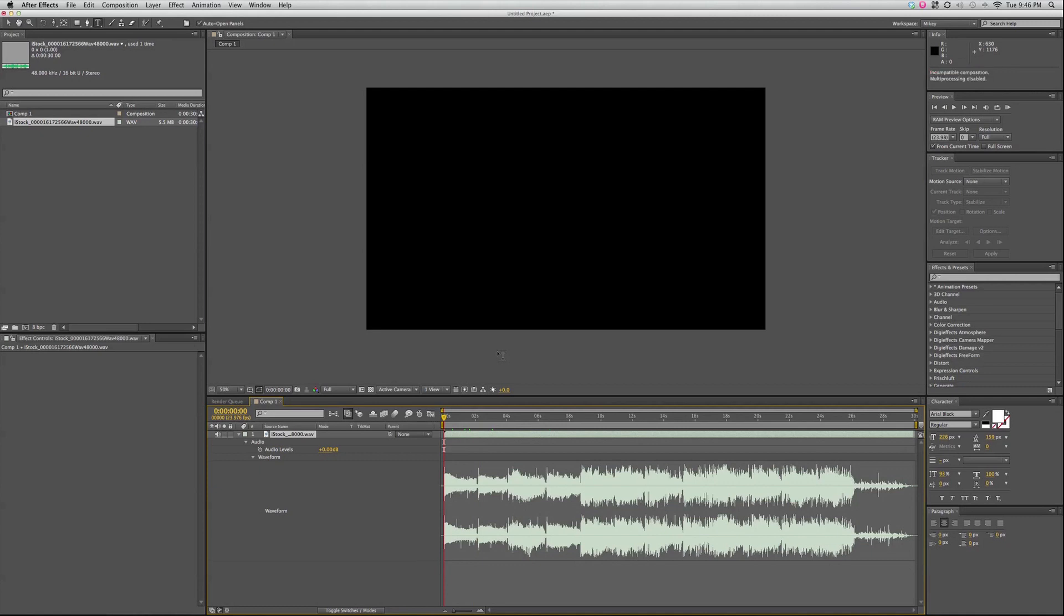but it has to render it out. Or I can hit the period on the 10 keypad, and it will preview out just the audio and not show any of the animations.